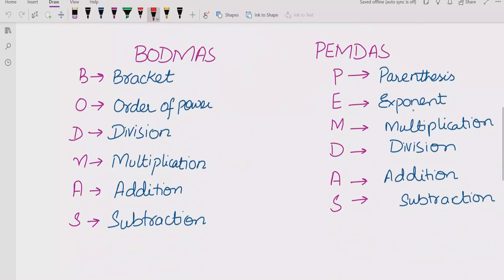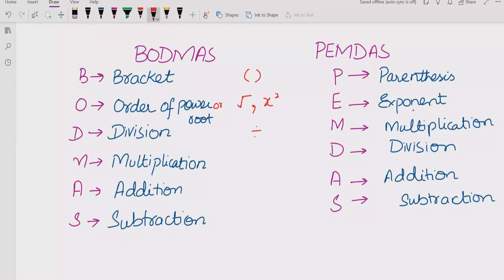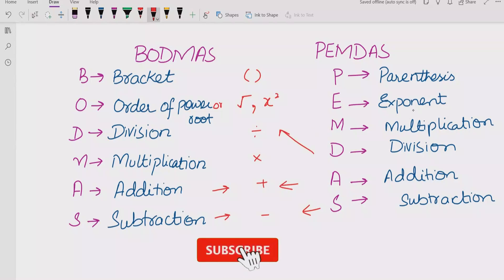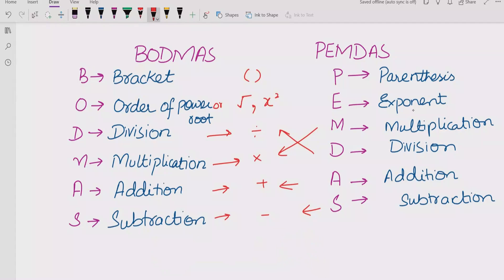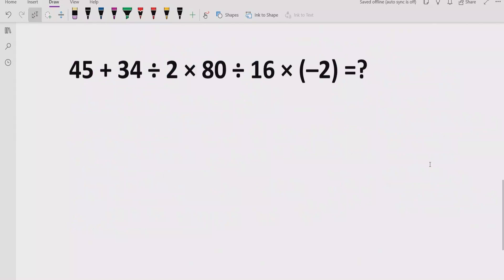In BODMAS: B stands for Bracket, O for Order or power, D for Division, M for Multiplication, A for Addition, and S for Subtraction. In PEMDAS the difference is that division comes first in BODMAS, while in PEMDAS multiplication is handled first.